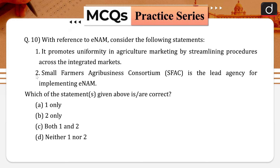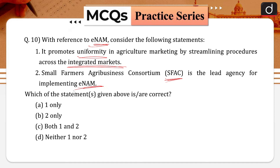Next question: with reference to E-NAM, consider the following statements. First, it promotes uniformity in agriculture marketing by streamlining procedures across the integrated markets. Second, Small Farmers Agribusiness Consortium, that is SFAC, is the lead agency for implementing E-NAM. Which of the statements is/are correct?